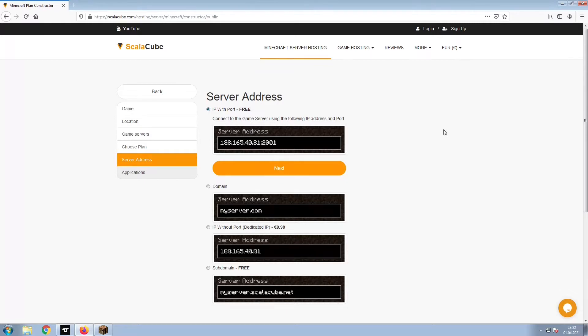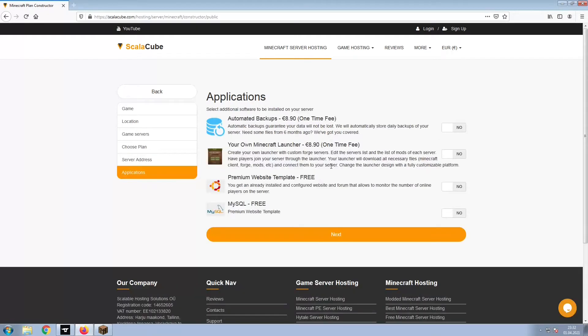For the purpose of this video, we will be selecting the default IP with port. This can be changed at a later date.